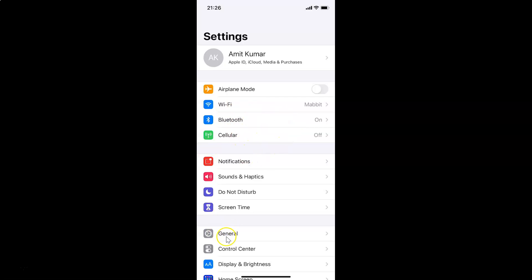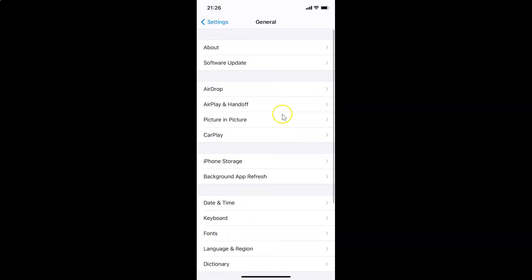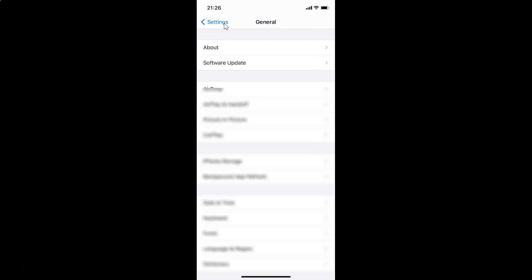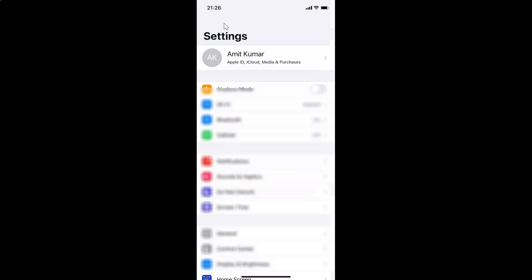Let me tap on General and then tap on About. You can see here I have this software version — iOS version 14.2 installed on this iPhone XR. So let me go back.